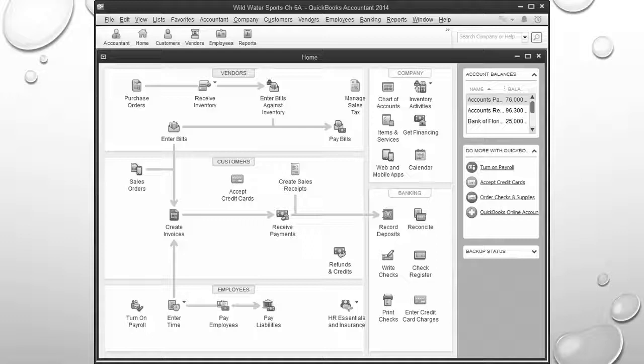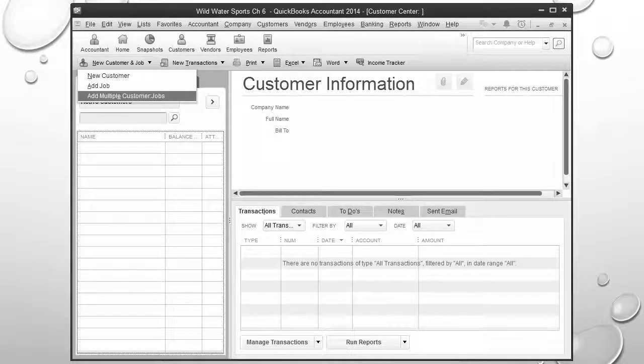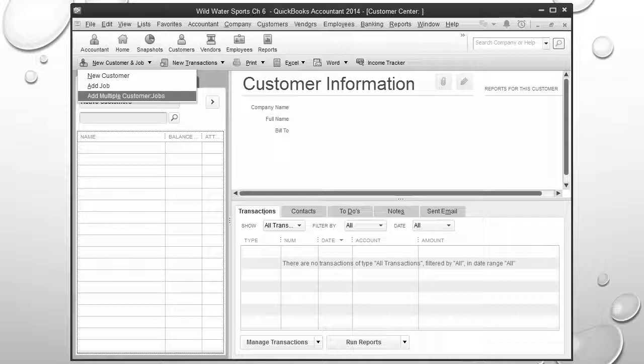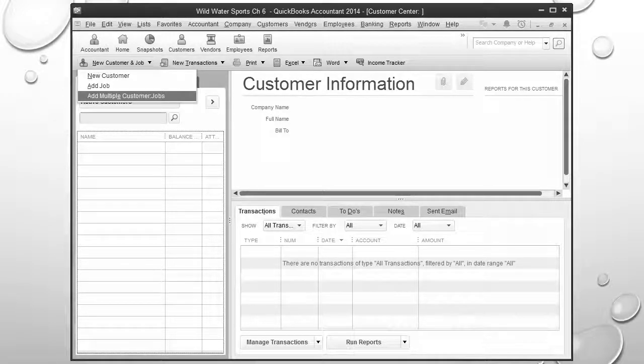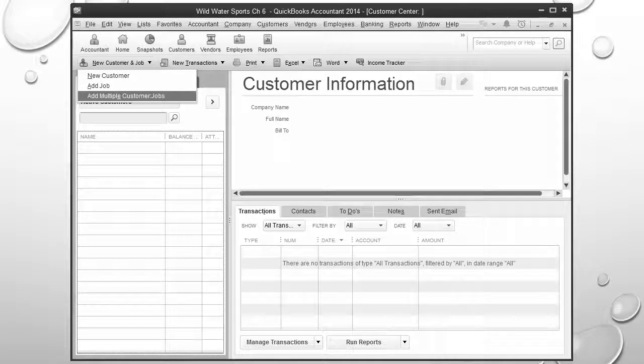To begin with, from the home page we're going to select customers from the customer section located right here. Once that new window pops up, we're going to select add multiple customer/jobs from the new customer jobs drop down list as shown on this screen.